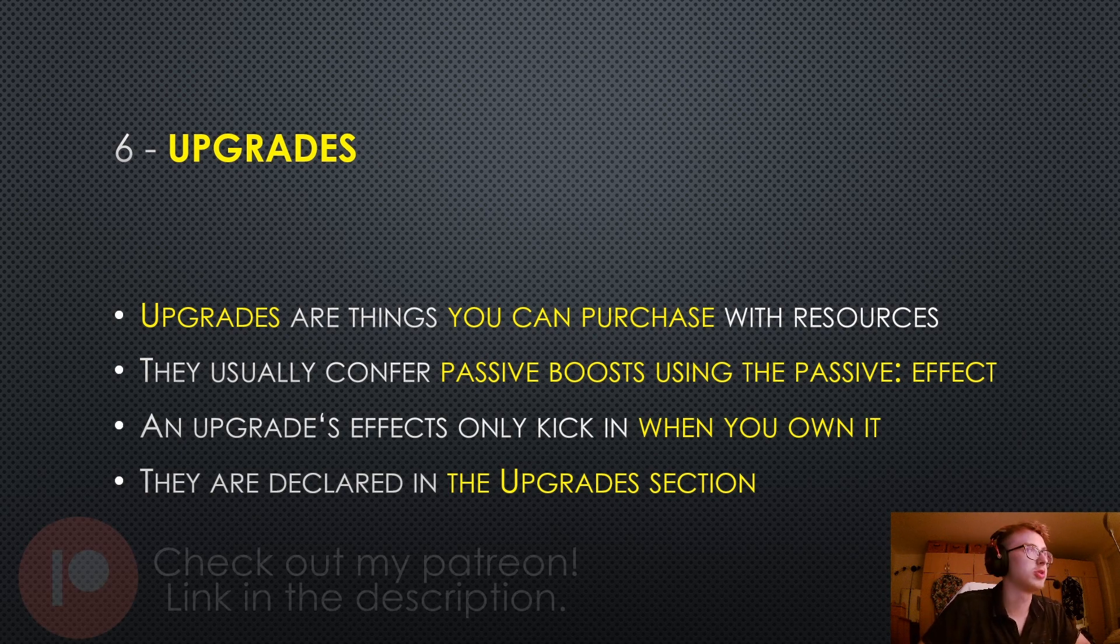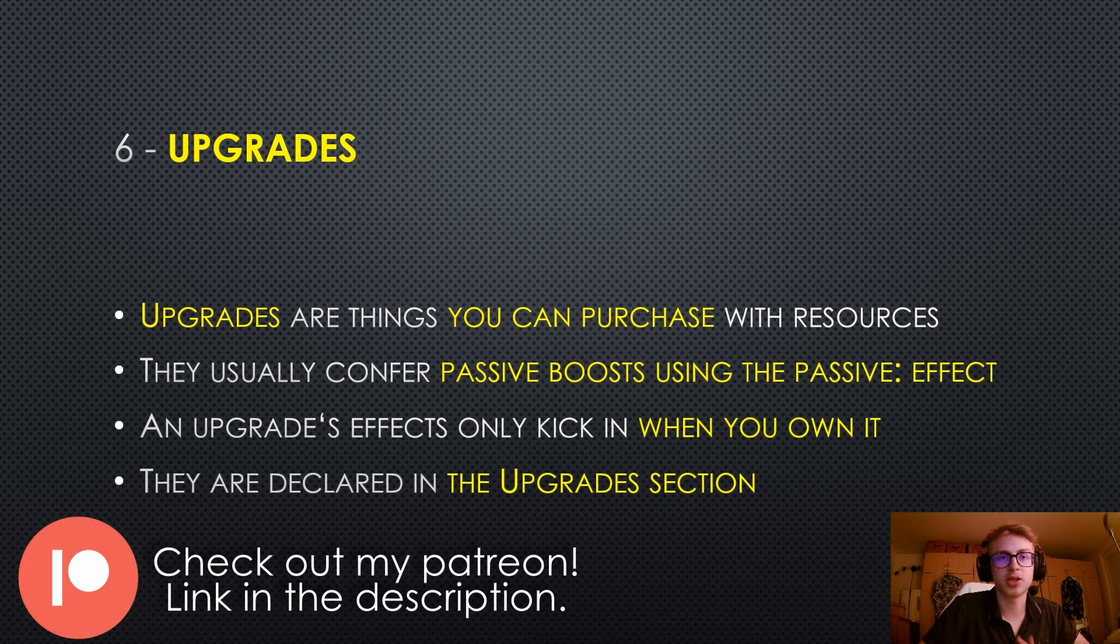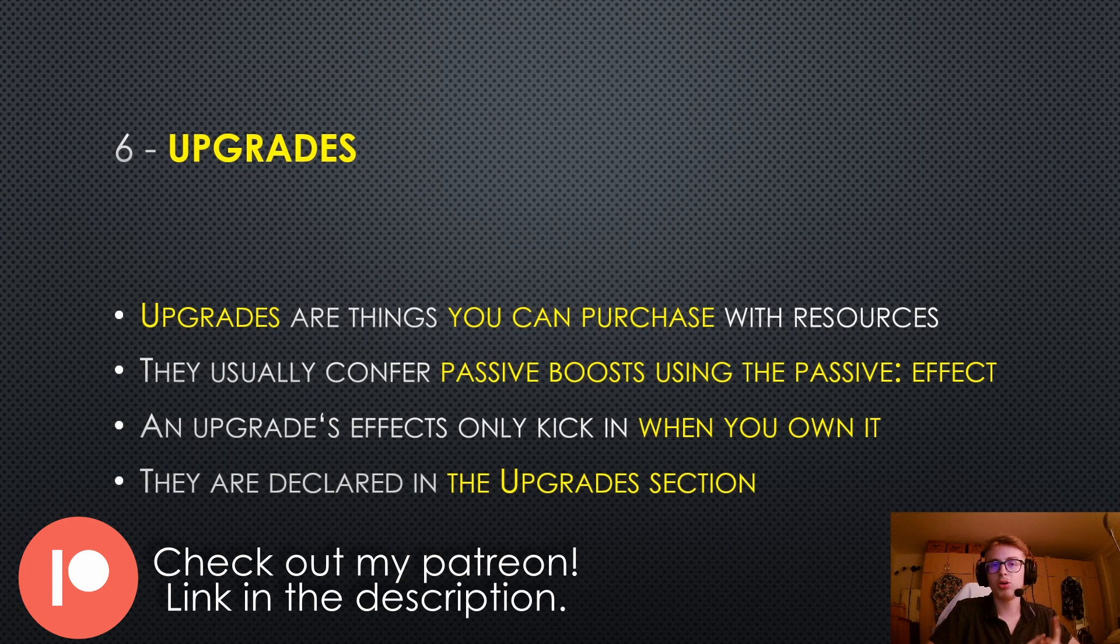Hello everyone, welcome to episode 9 of the Idle Game Maker tutorial series. In this one we are going to talk all about upgrades.